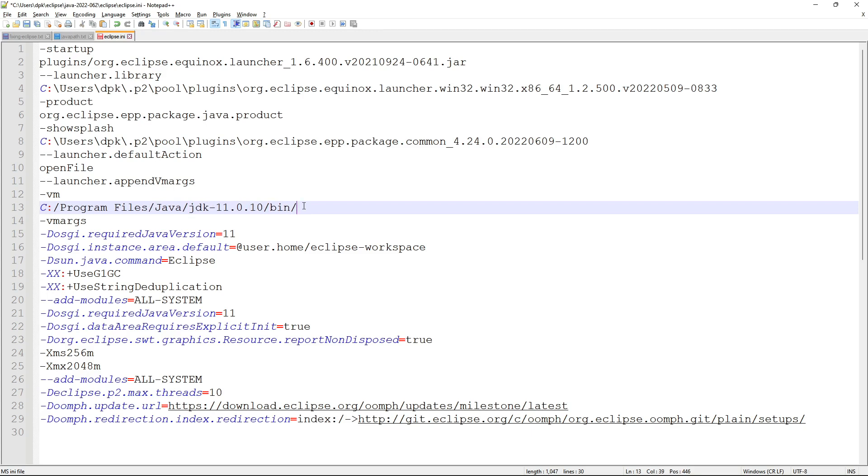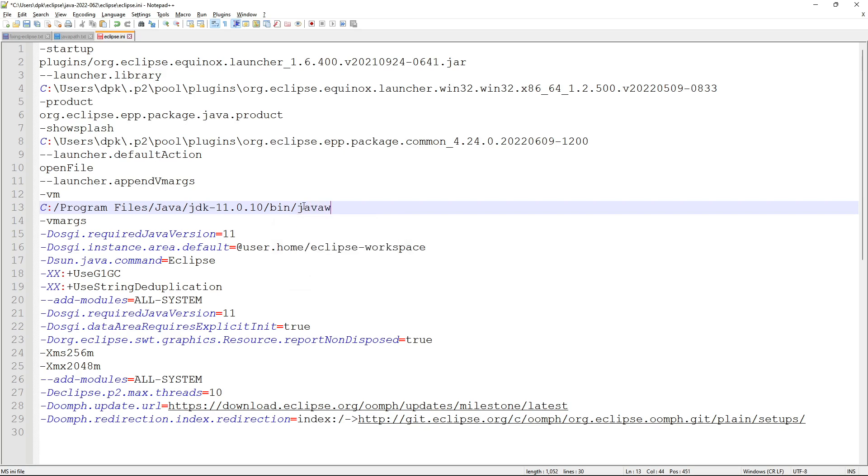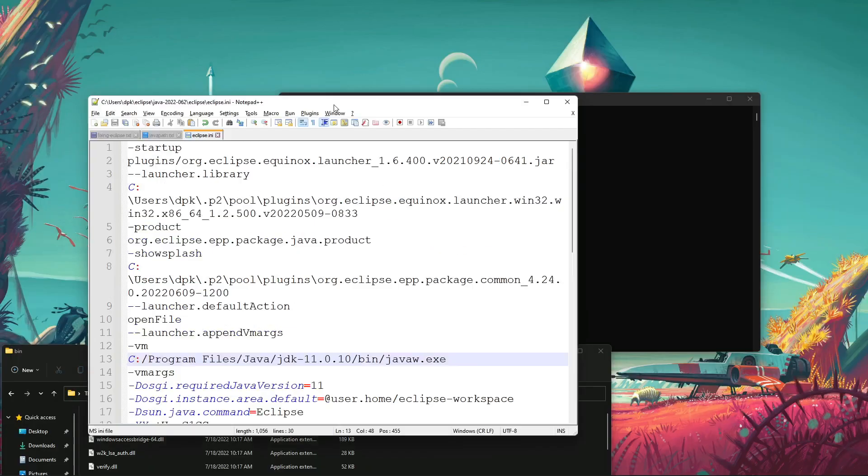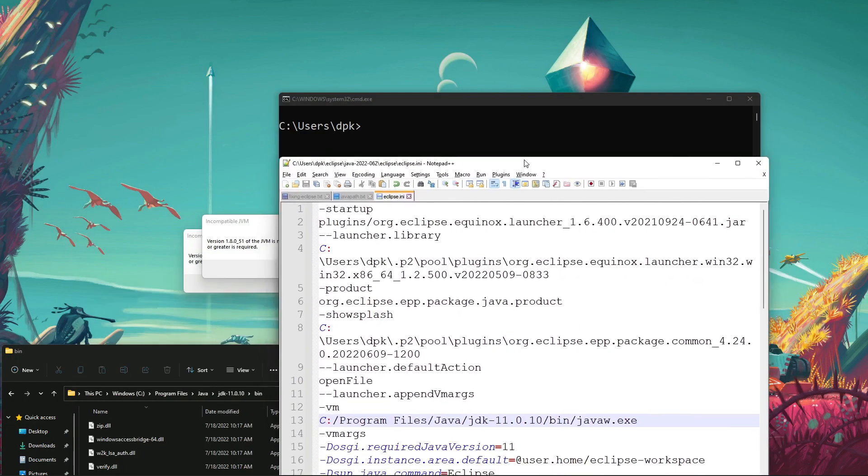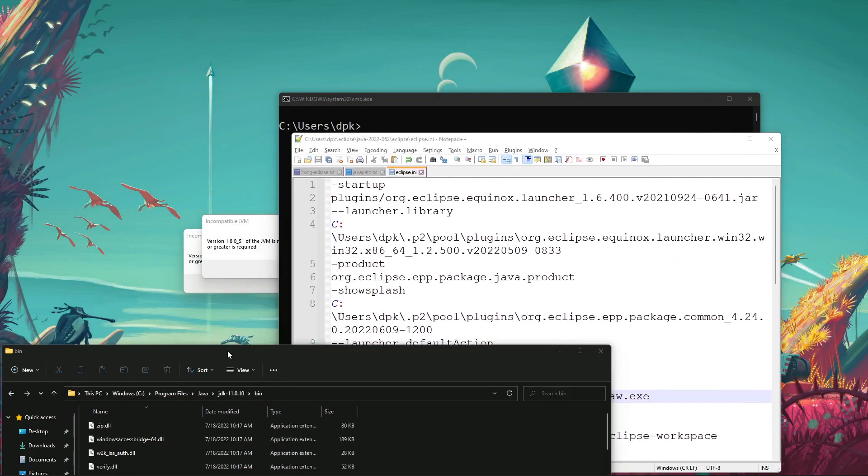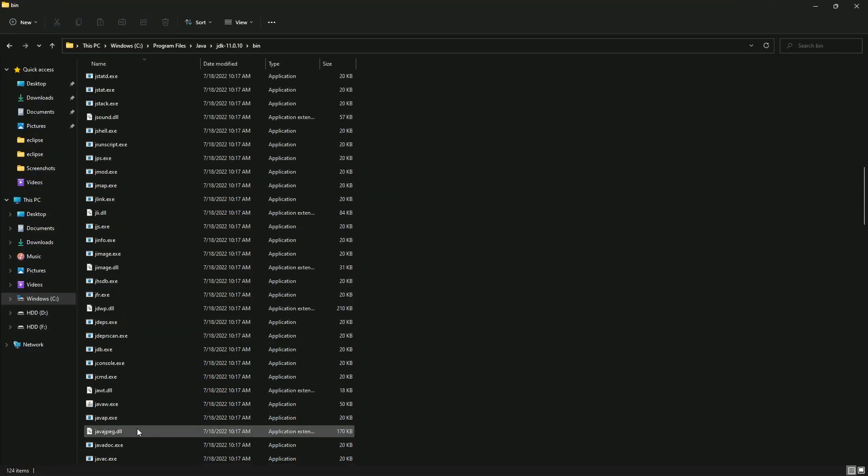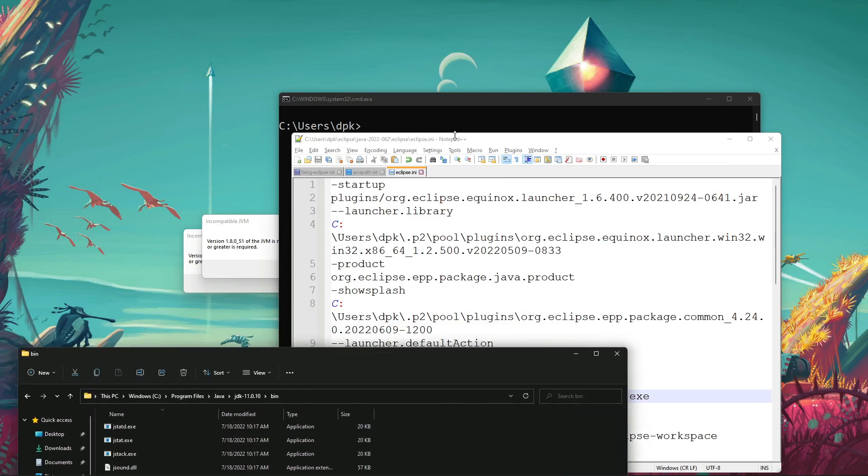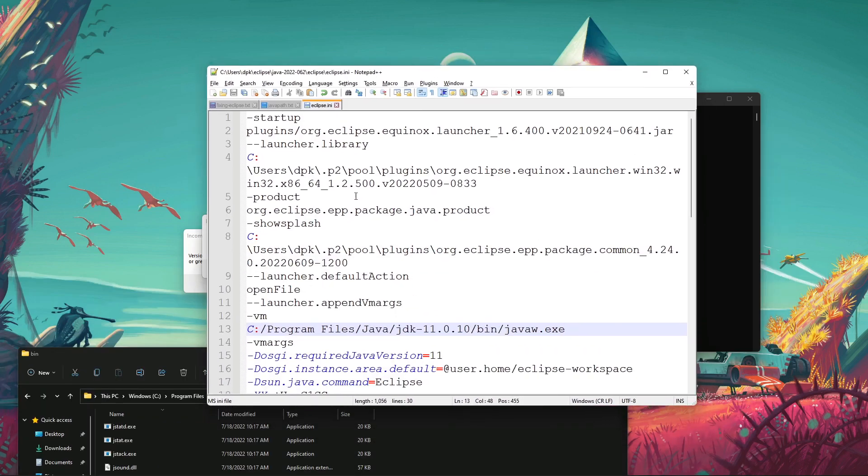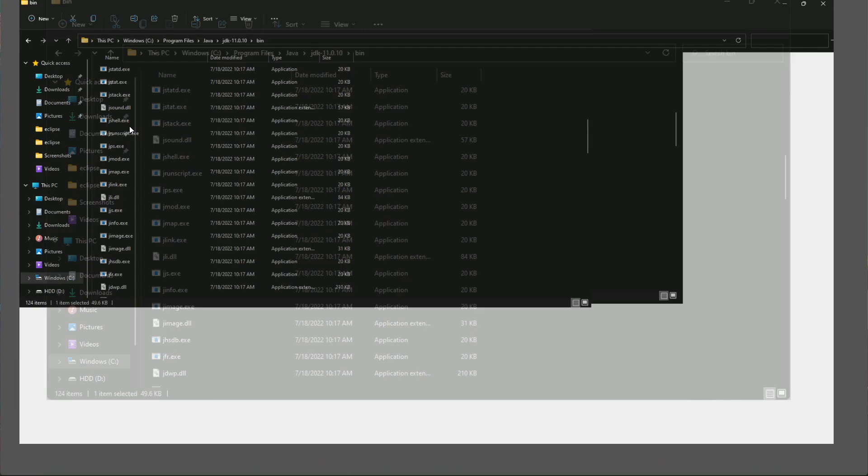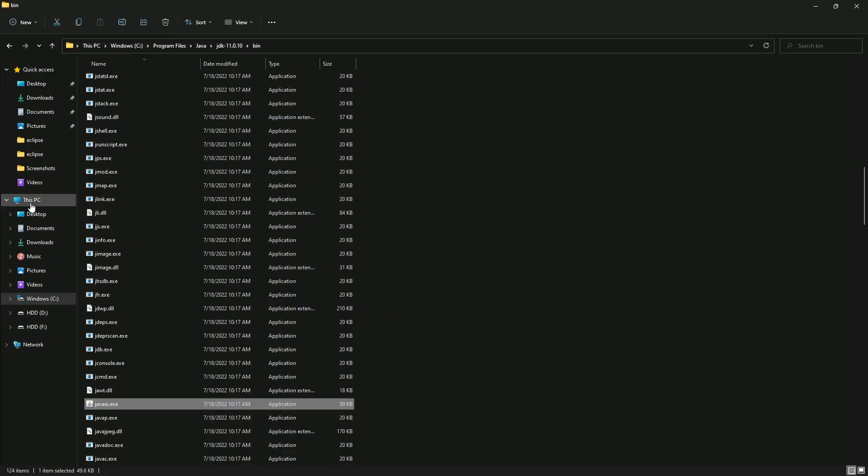After that, add javaw.exe, like this. Then save it. You can see javaw is here, this one. After that, save this and go to the Eclipse directory again.